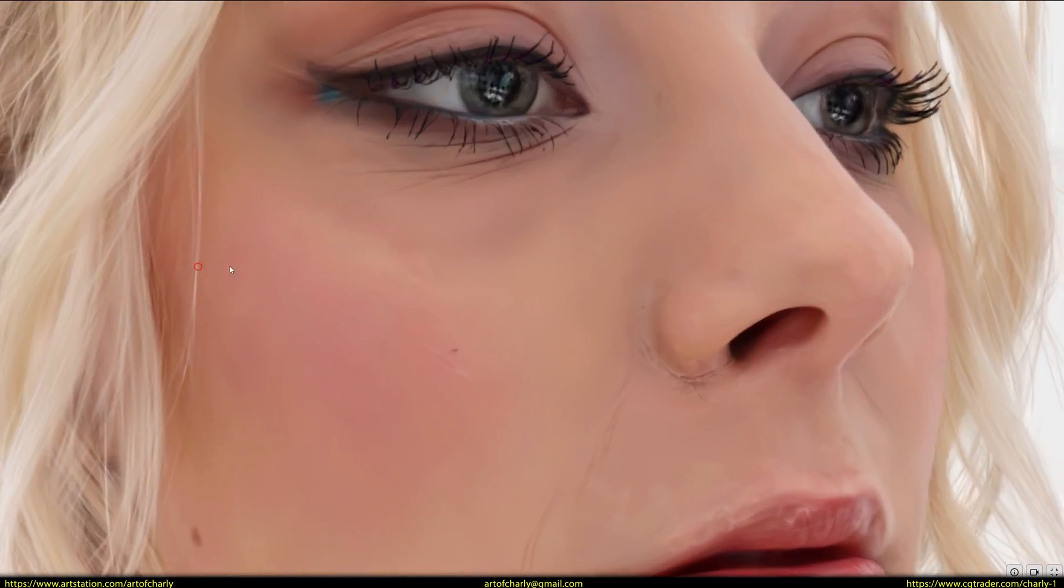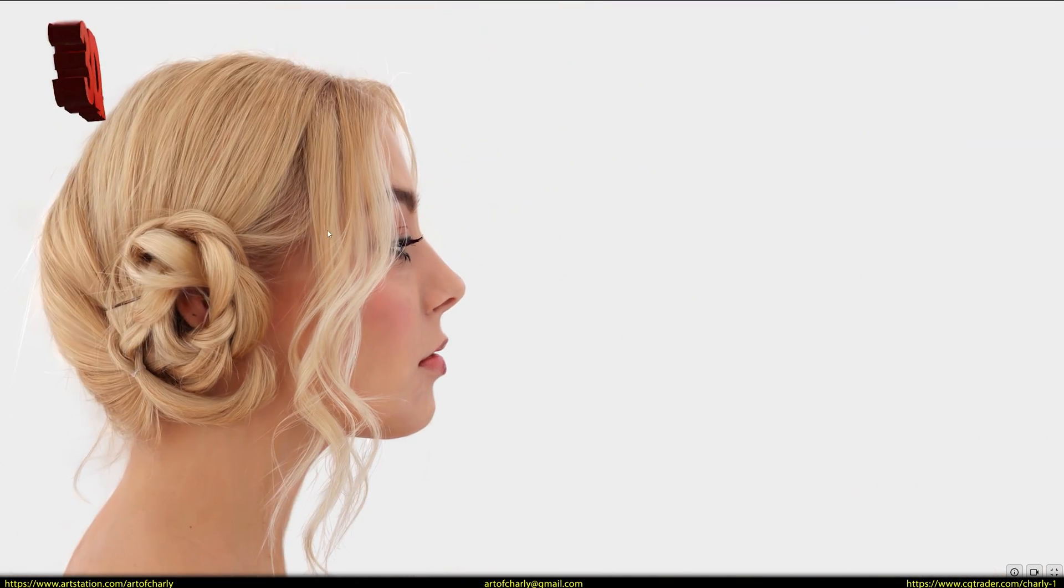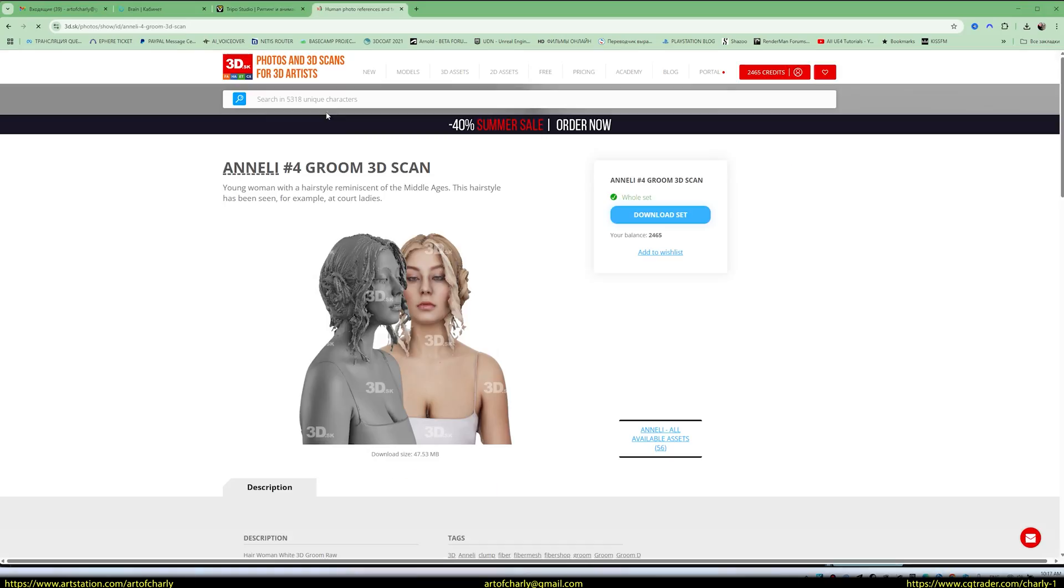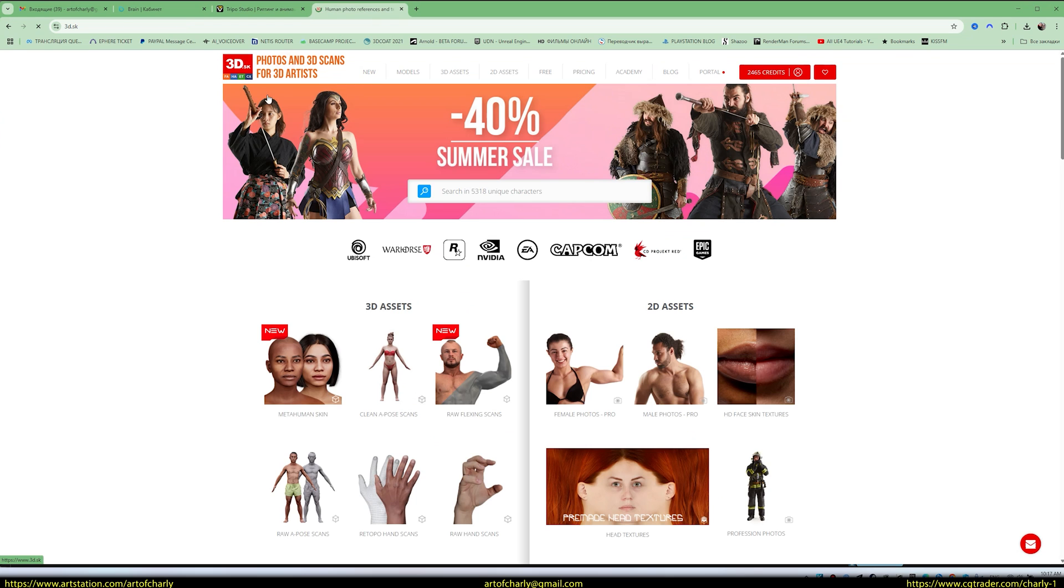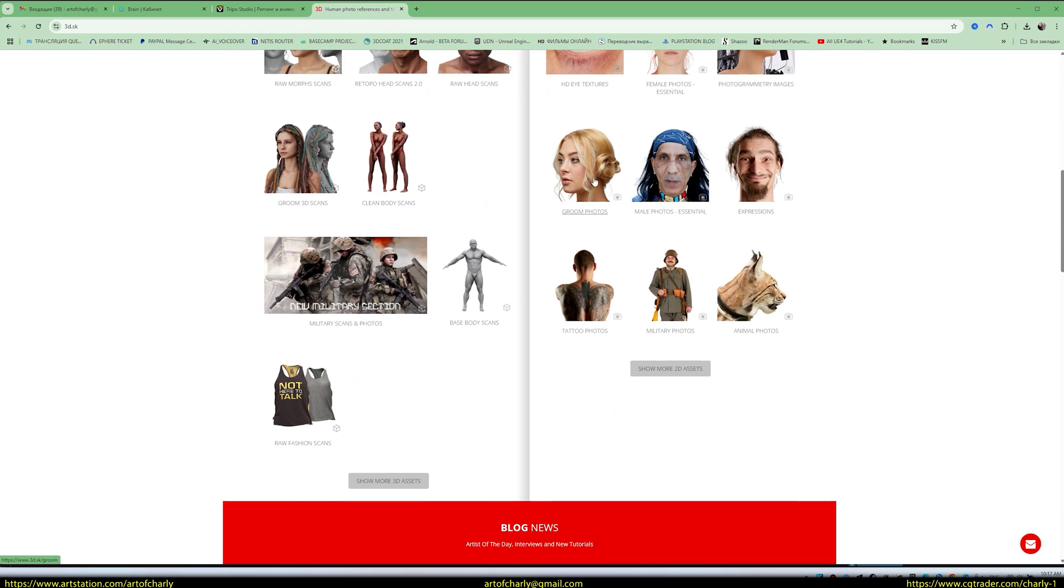For detailed study, you need to load photos. Available in the Groom Photos section, the website has a Groom Photos category, where this hairstyle, Annaly 4, is featured. And we've noted it. Let me open it.